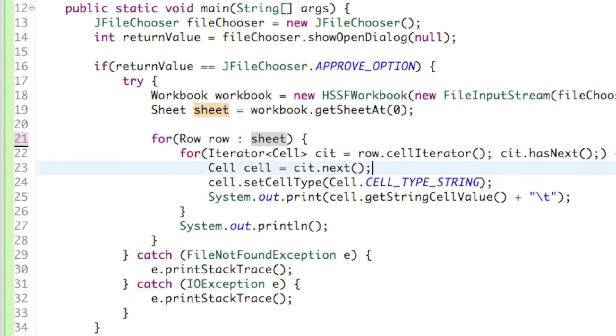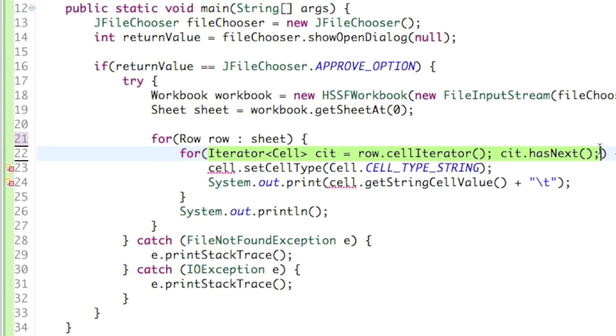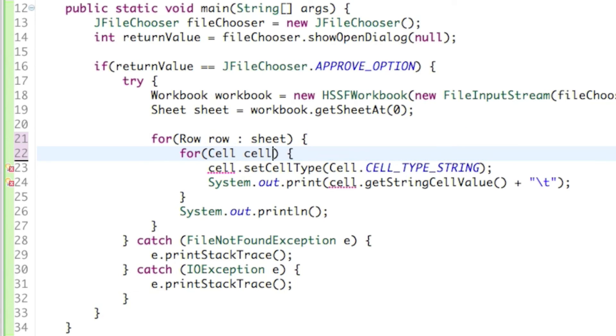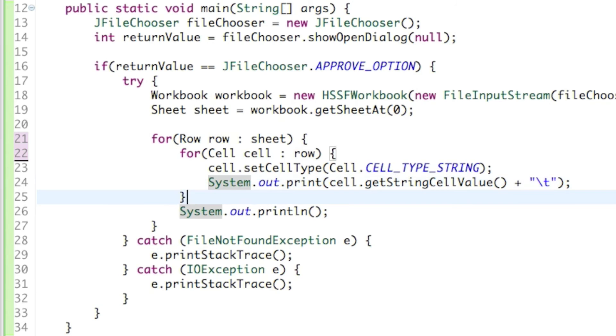I can delete this line that says cell equals CIT dot next, and then inside the second for loop just say cell, cell colon row. We want to go through each cell in the row. And that's it, that's how you go through each cell through each row in a sheet.